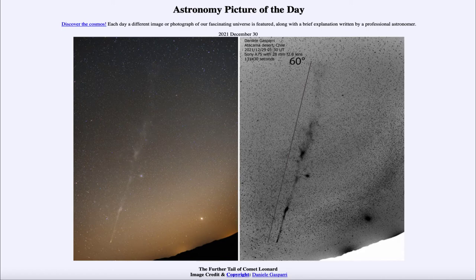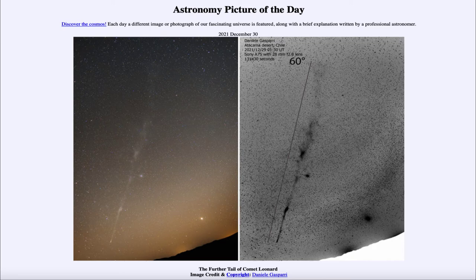The comet is approaching its closest point to the Sun — what is called perihelion — and will reach that in just a few days on January 3rd. The tail will continue to be very long, and after that the comet will move away from the inner solar system and start heading back out to the outer solar system.